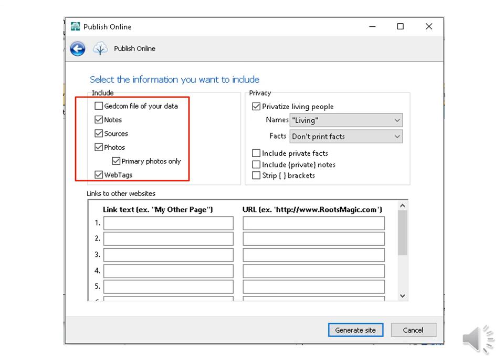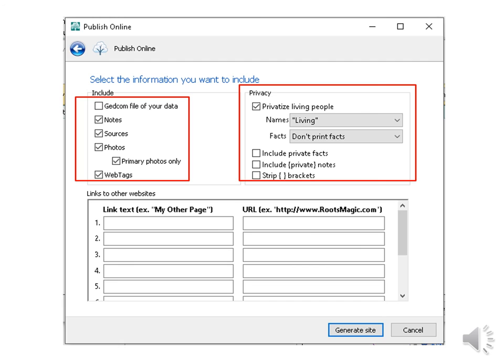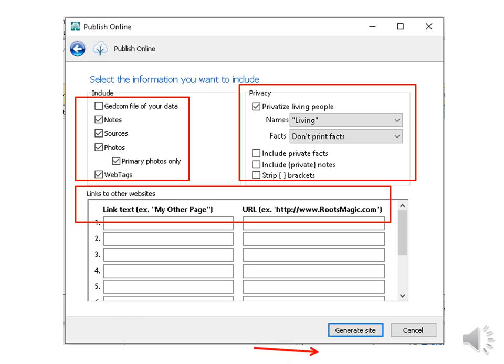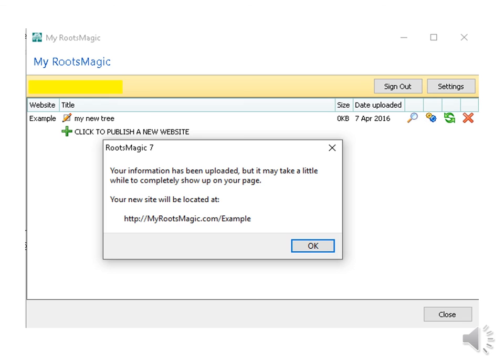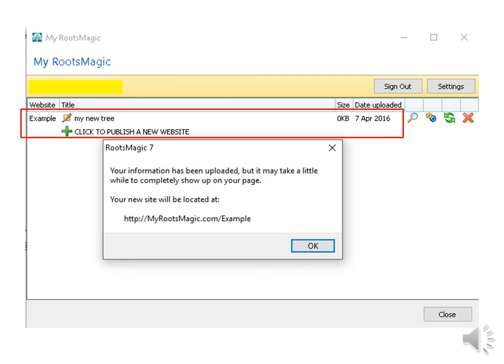Next. Here I can choose to JIT Comma File. I can include notes and sources or photos or not. In here you can check Privatize for Living People, which is a good idea. I can also include web and text links. I then hit Generate Site. You have to agree with RootsMagic's terms and conditions before publishing. That just means you won't put out hate messages or inappropriate pictures. I then hit Publish. This is the next screen you will see. My tree is named Example and I can see the size of my tree and when it was published. This is a web address I would give to others. I then hit OK.